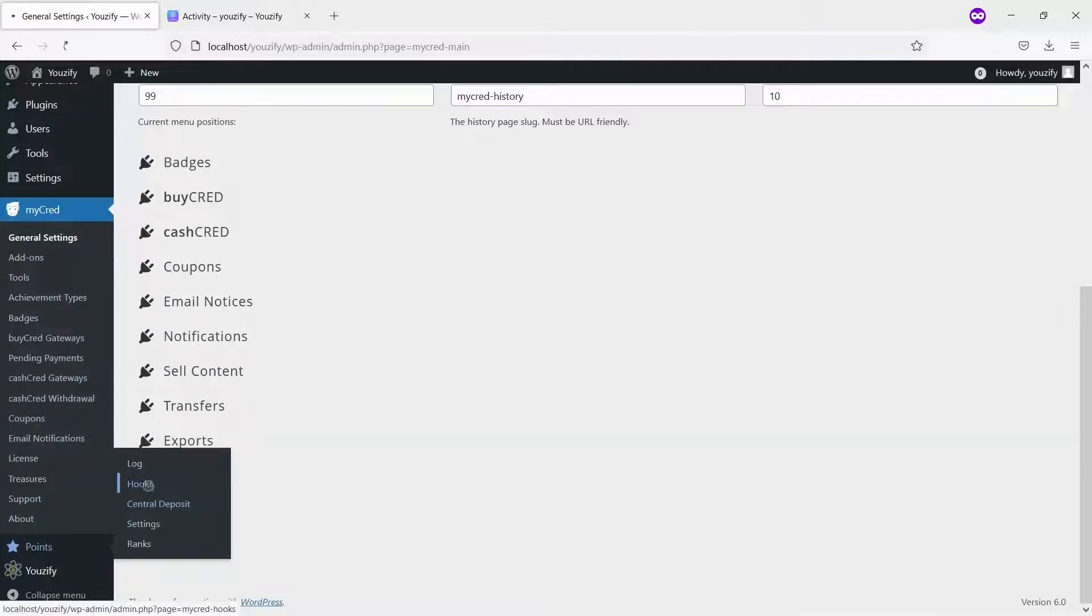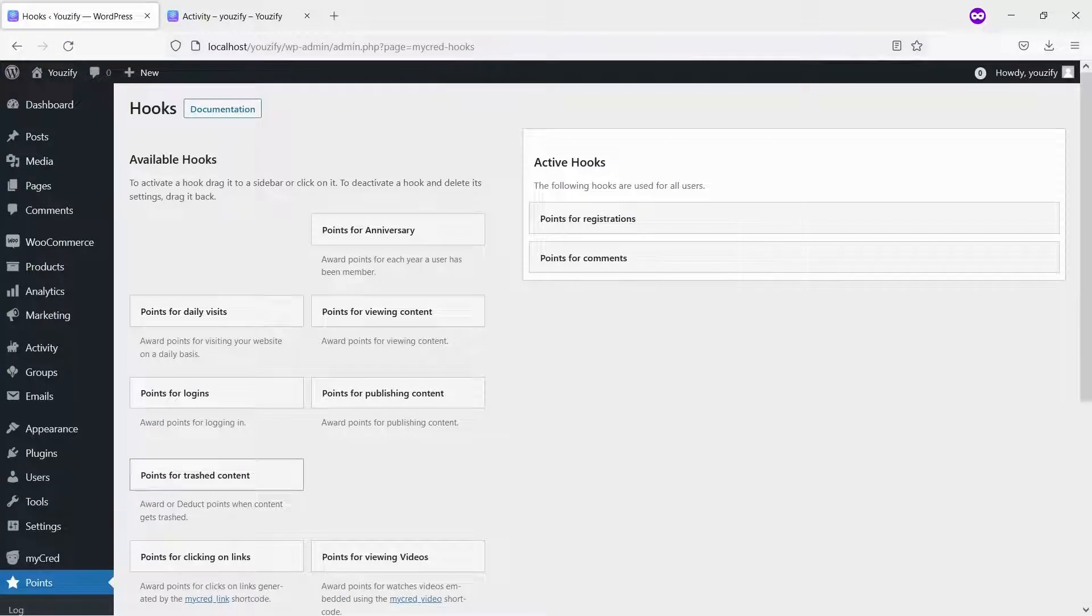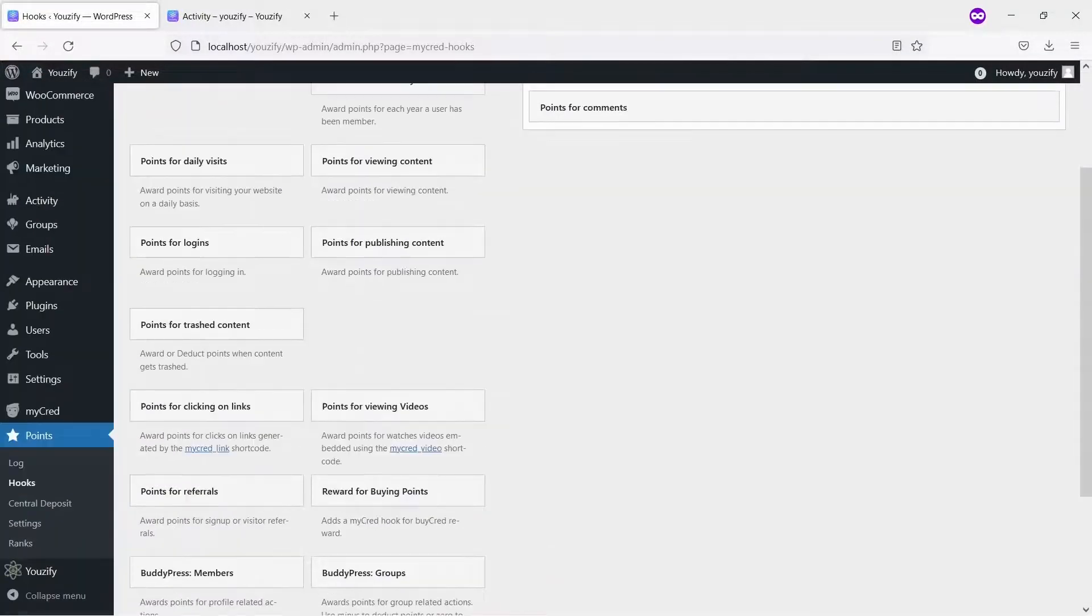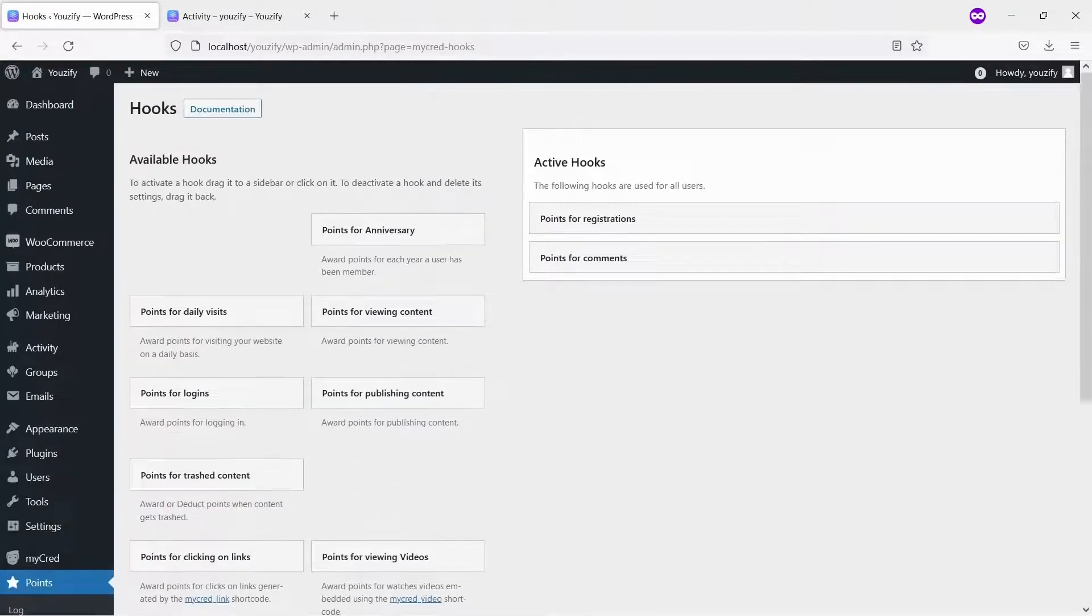To add hooks, please go to menu points, click hooks. You can add any hooks you want.